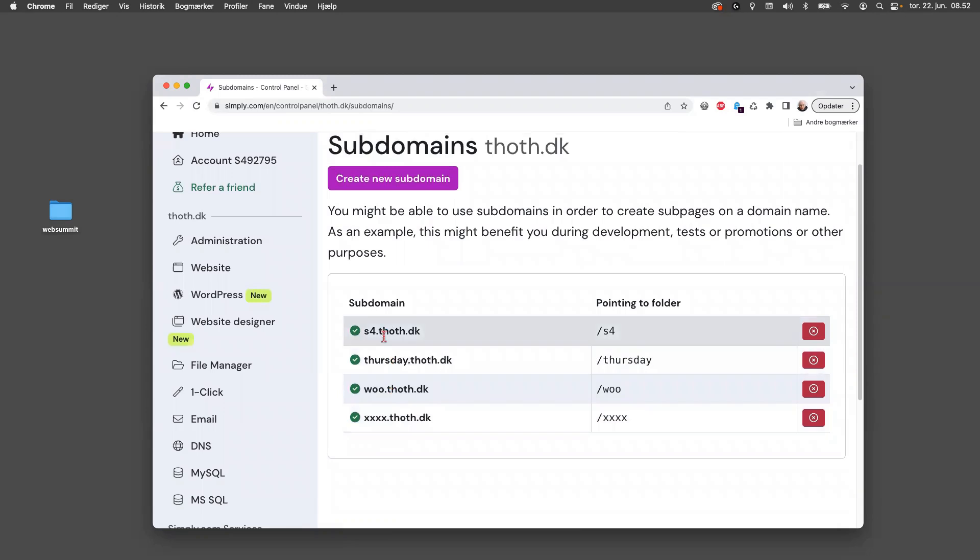And one of them, that one, is actually a subdomain from a student last year or early on this semester.